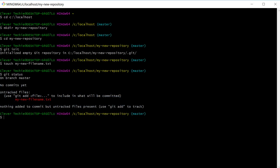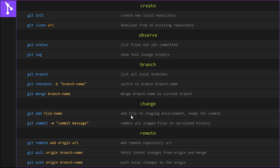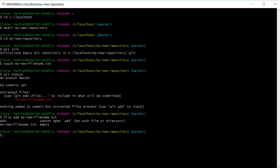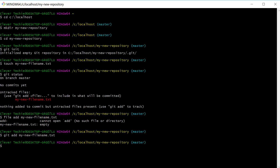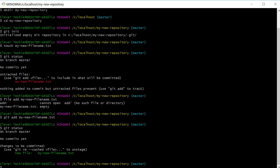We're going to add our file to the staging environment from our working directory, which is at C localhost, my new repository — you can see that our file is located in this directory. We use git add followed by the file name, which will add our file to the staging environment and make it ready for the commit. Now let's type git status and you can see we're now listing the changes to be committed.